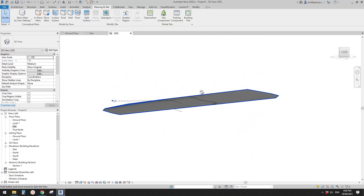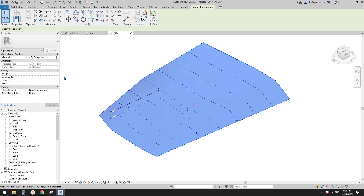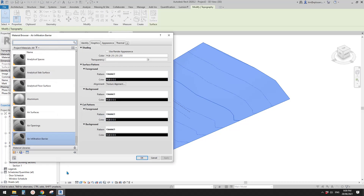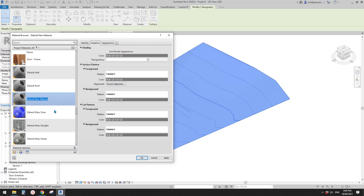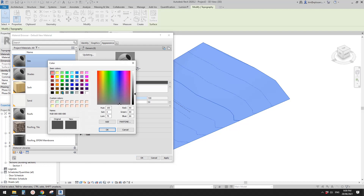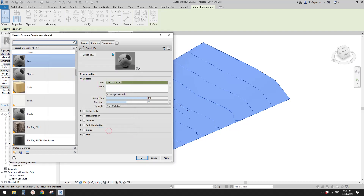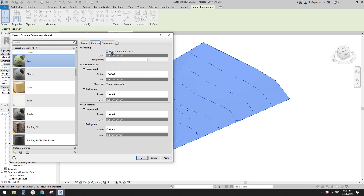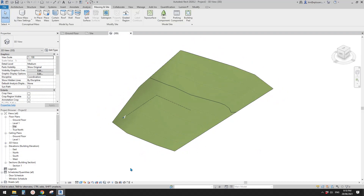Let's go have a look in 3D view. I'll give it a material — create a new material called 'site', set the appearance to a green color. Go to Graphics and check the color so it will match in Shaded or Consistent Color view.